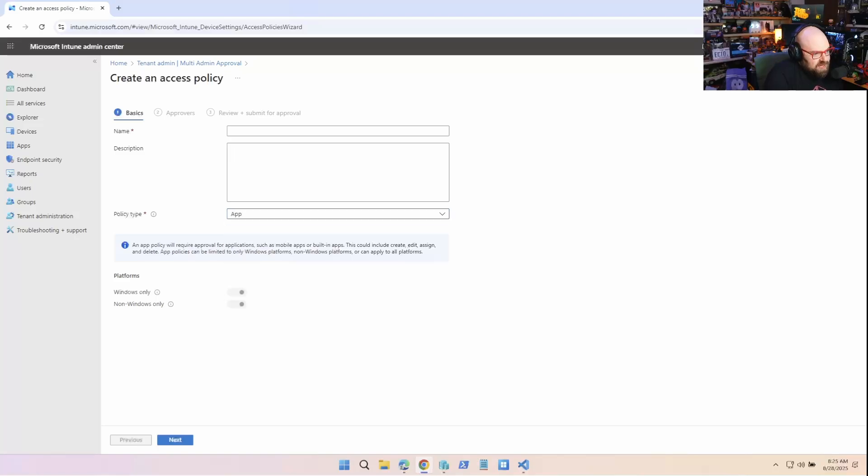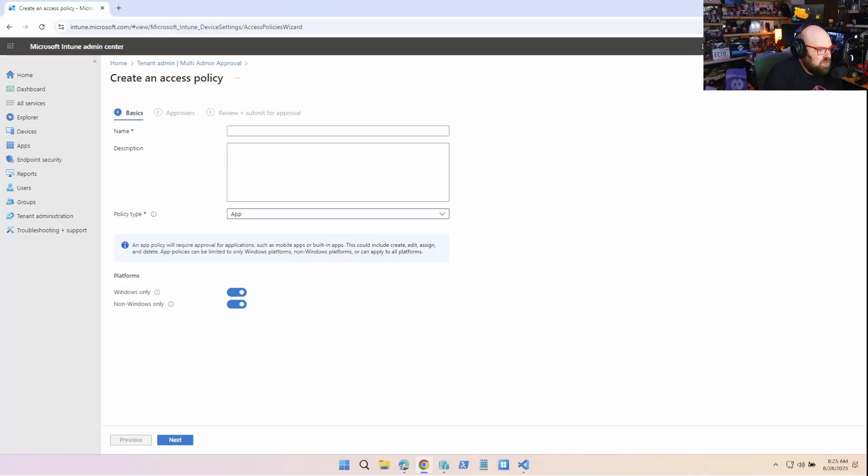But if we were to choose app, it applies to editing the app, creating the app, assigning it. And you can limit the rules to apply to Windows only or non-Windows only, right? Or both.